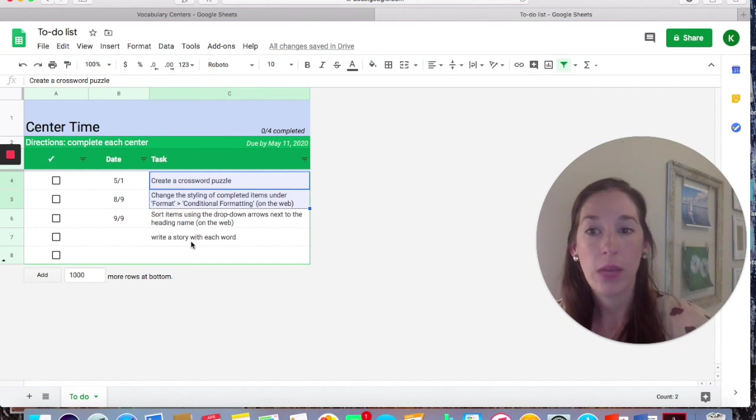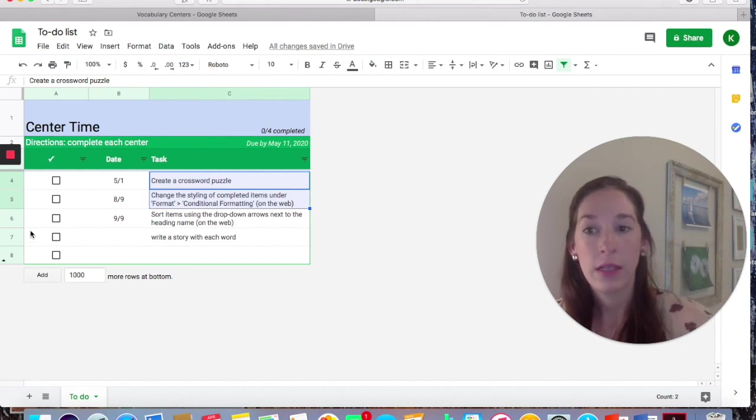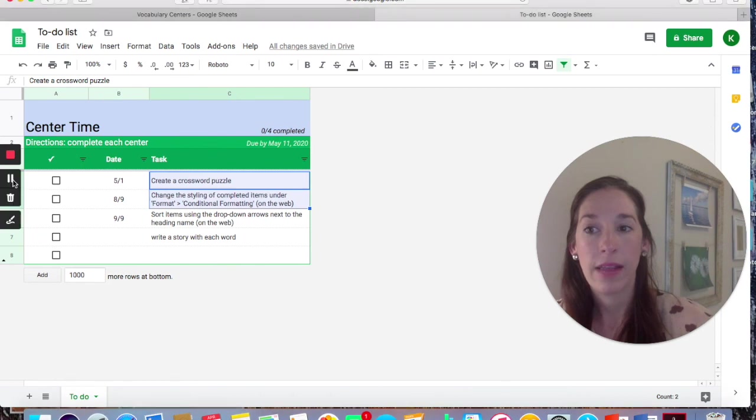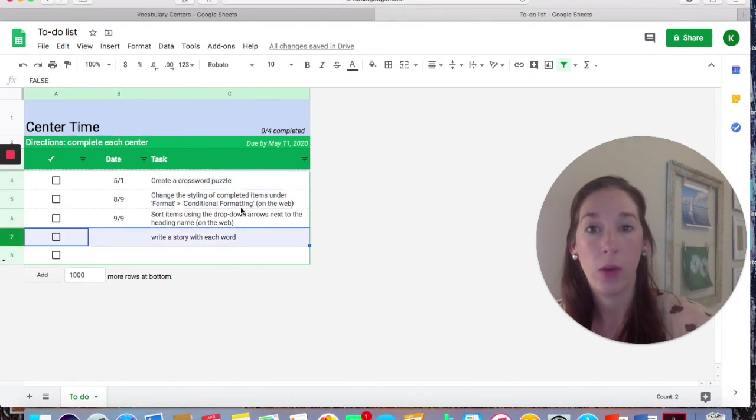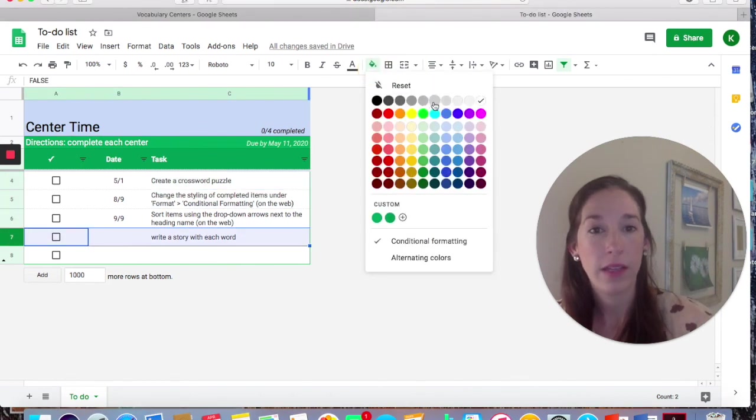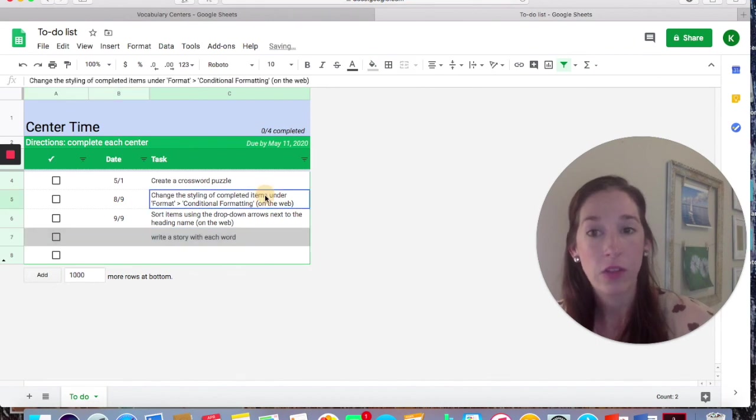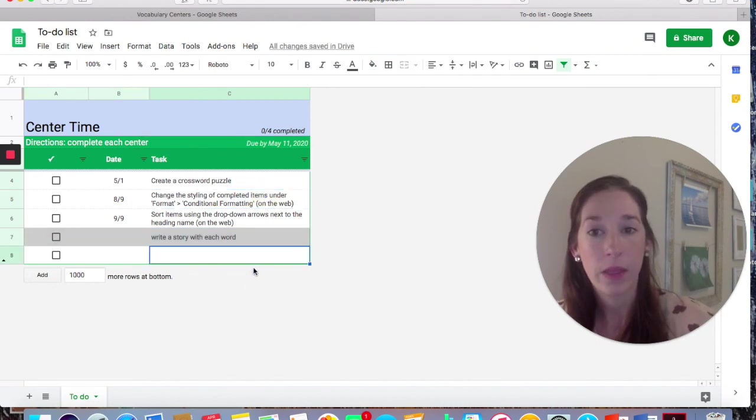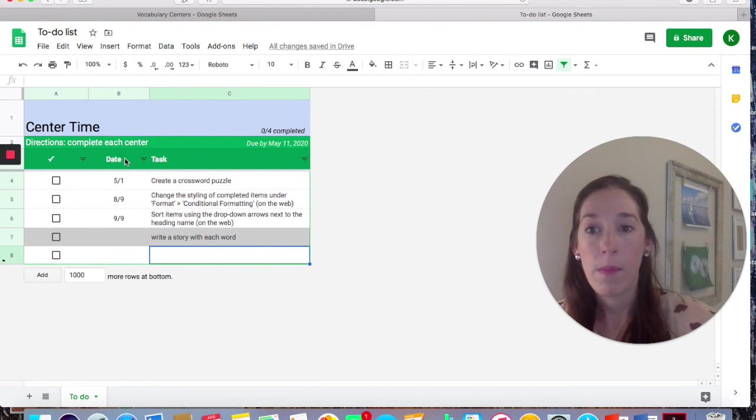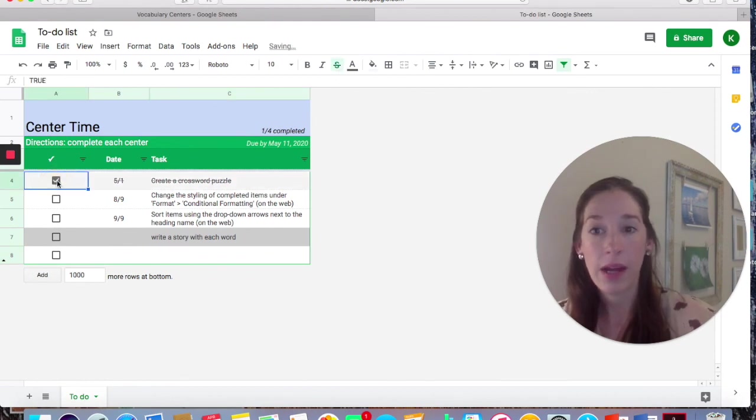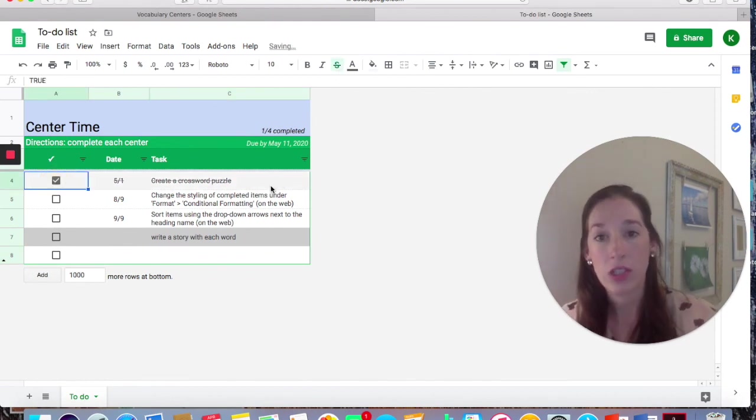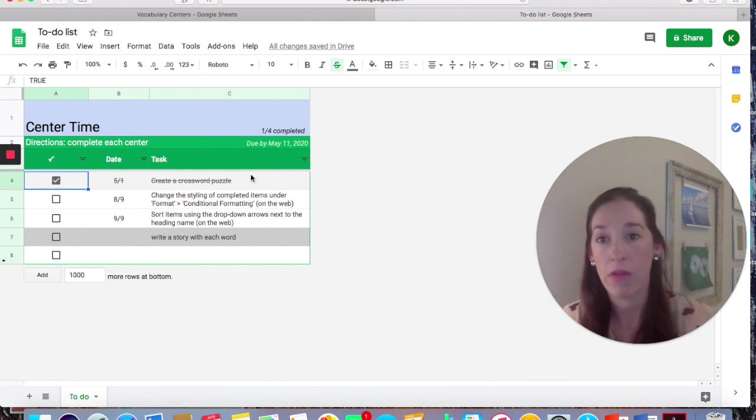You can expand this. I like to change each row here into a different color. I think it makes it a little easier for students to see. And then, like I said, when they're finished, they click the box and it scratches the whole thing out for them.